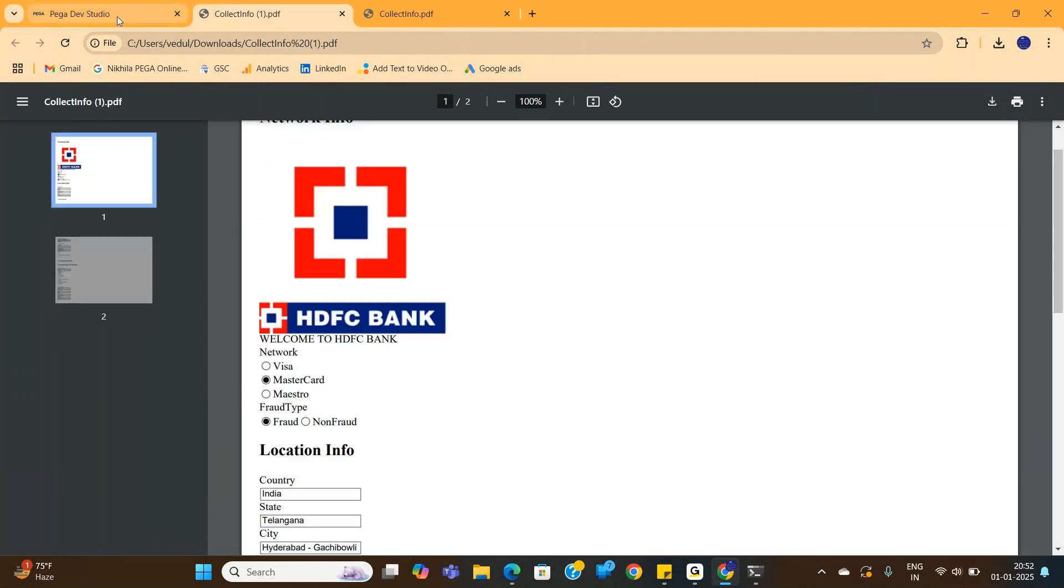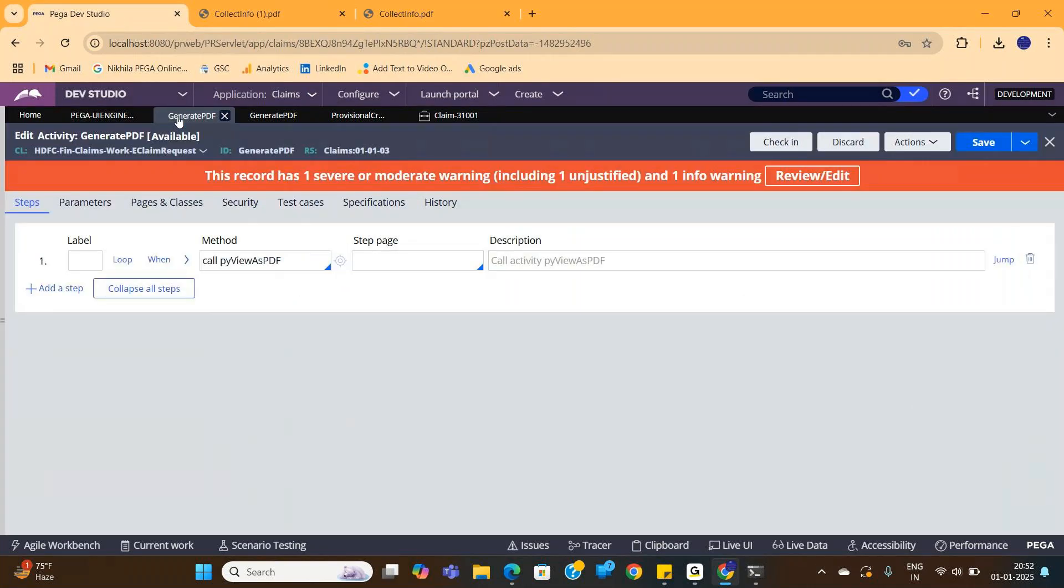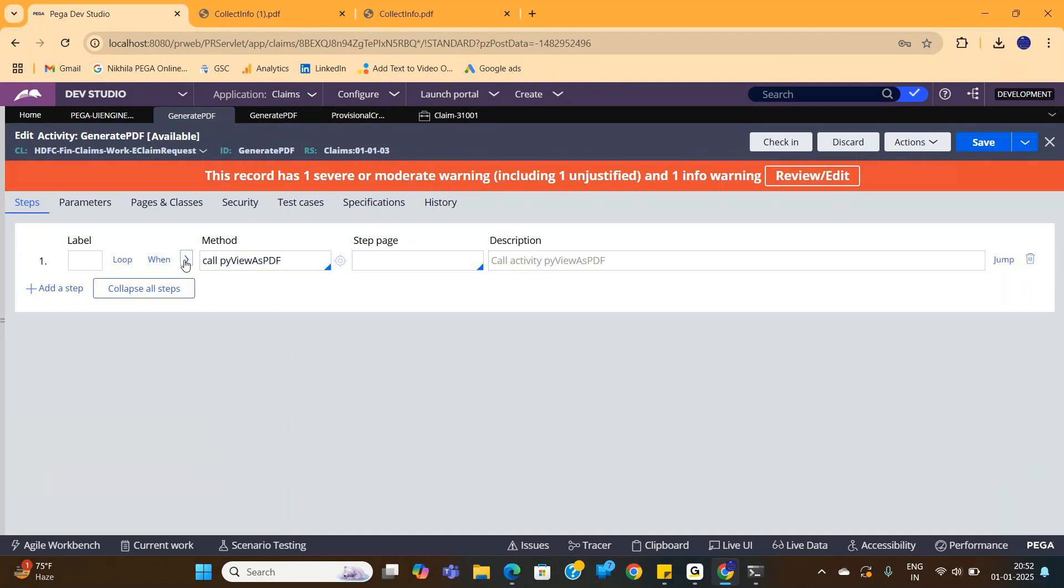Now how can you achieve this in Pega? In order to achieve this, first of all you need to write down an activity. In the activity you can call an OOTB activity ViewAsPDF. This asks you two inputs - one is the HTML rule name, the other one is the output PDF name. This is your choice, give whatever you wish to give.